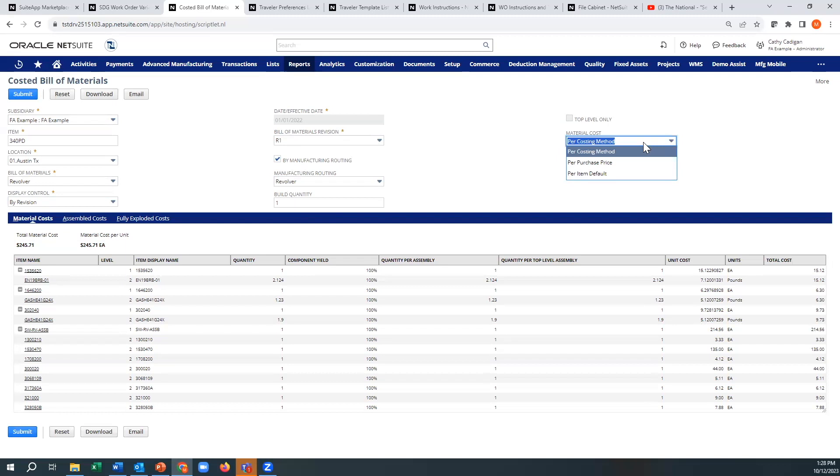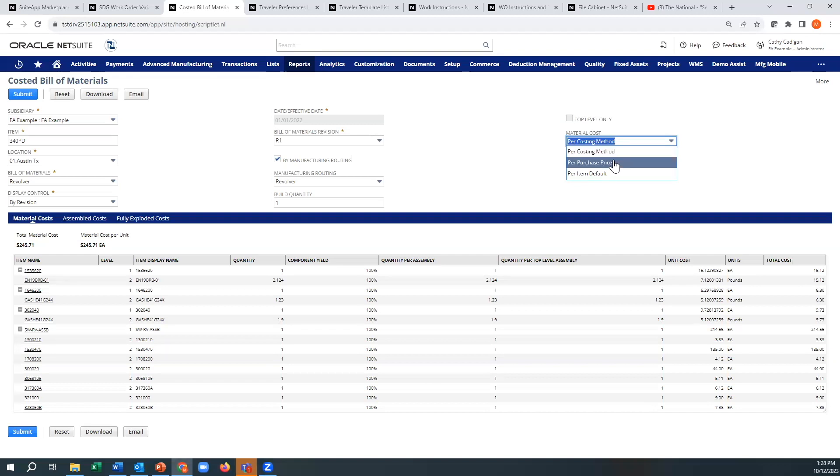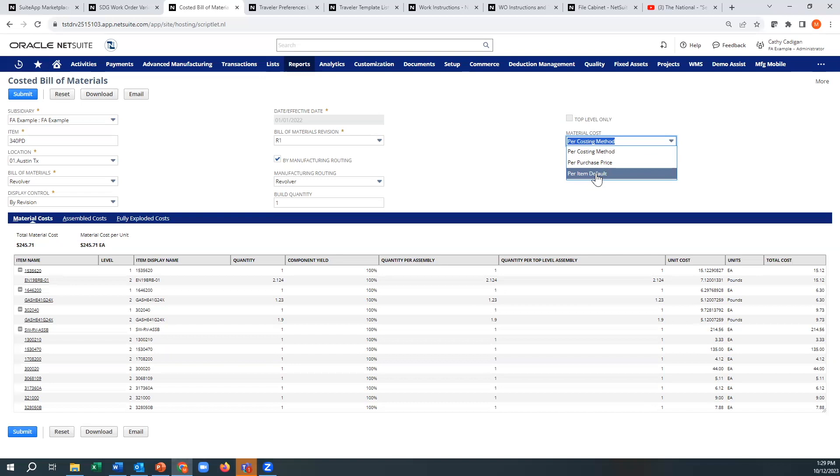So think of it for costing method. I think here it's just taking whatever my default is on the item record. But this would be if you ran it by purchase price. There's a field on the item record with the purchase price, so it would be using that field for all the material costs. And there's another field on the item record for item default. Same thing. You can put in items, so these are arbitrarily defined item costs.